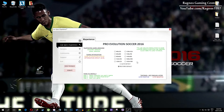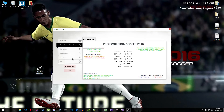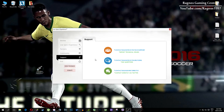One more thing to note: if you have any problems, questions, or anything to ask related to Low Specs Experience, make sure to contact us through the support tab and we'll gladly answer all of your questions — usually under 48 hours.